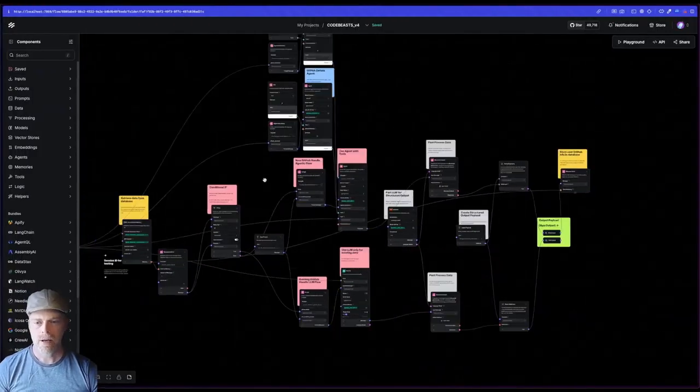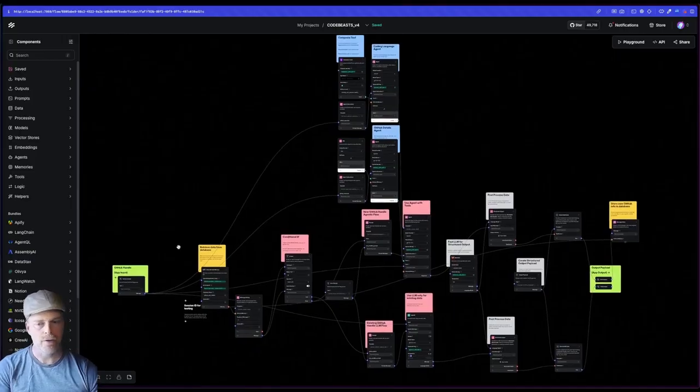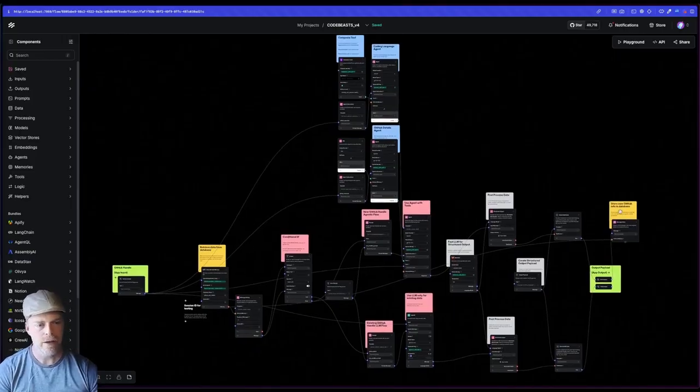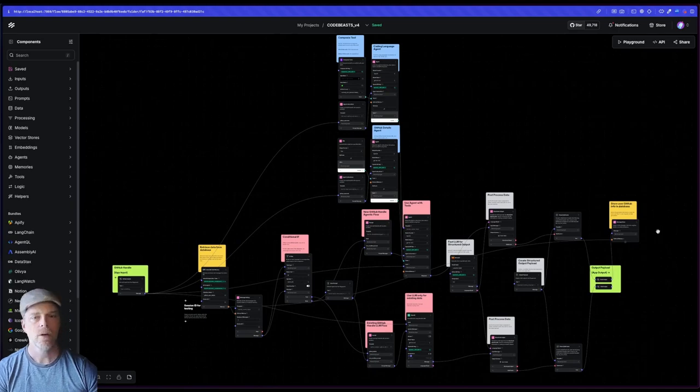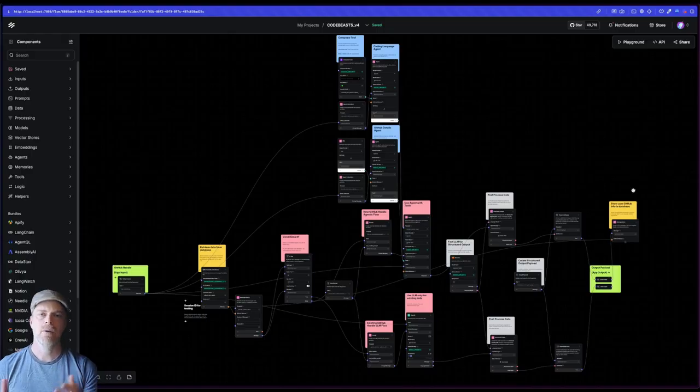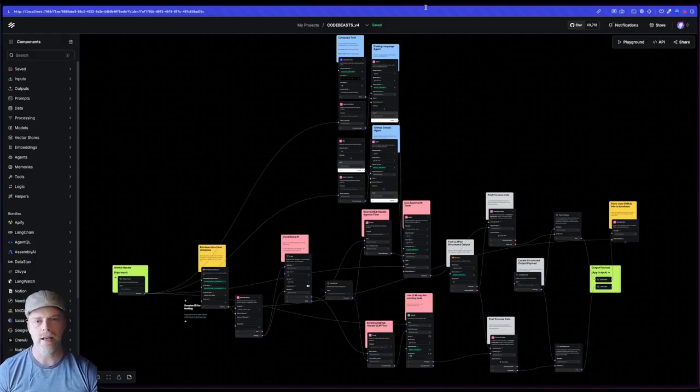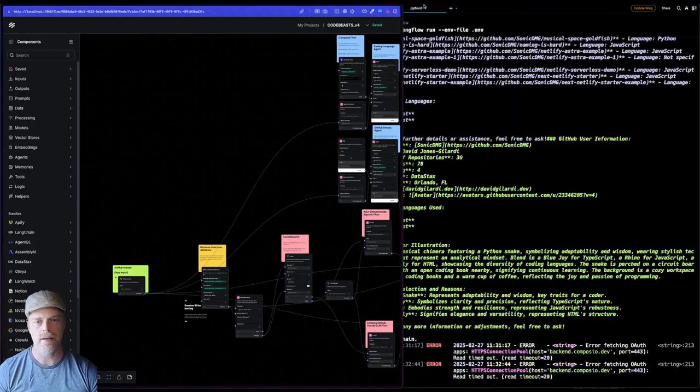Now in between there, you'll see that I have some other colors. I've got these kind of beige ones. These are my data storage and retrieval. Every time you set a GitHub handle, I have to do this kind of expensive operation. Like if we take a look at the one that I did here, my Sonic DMG.